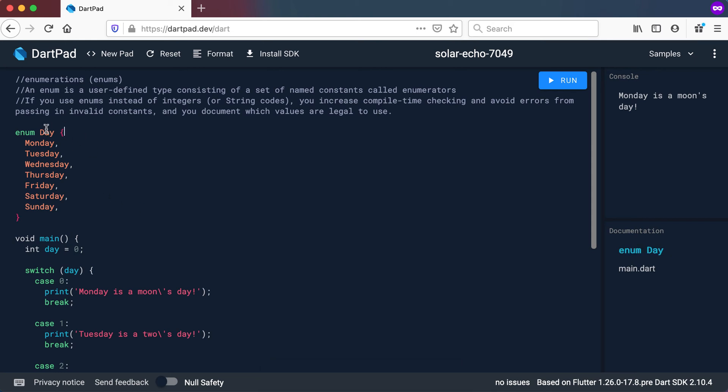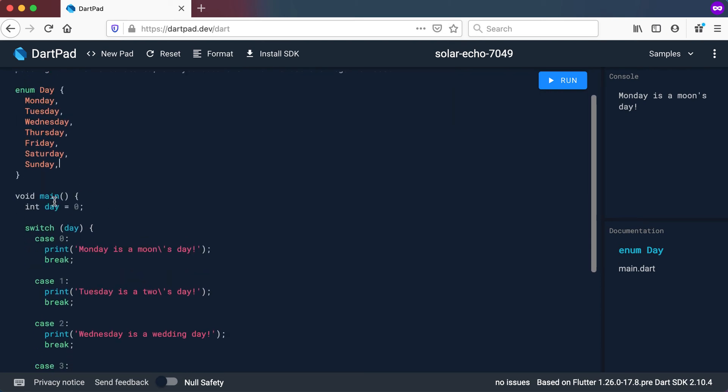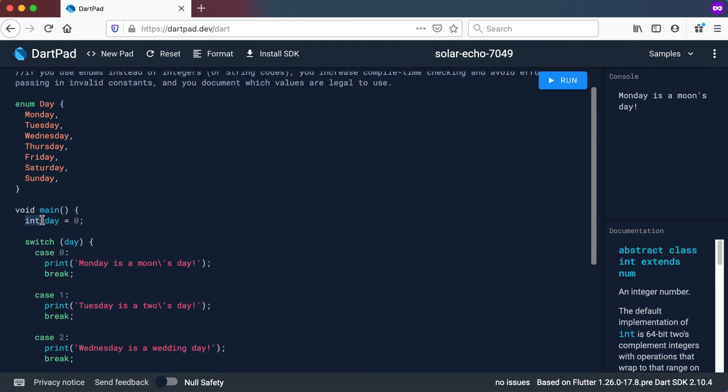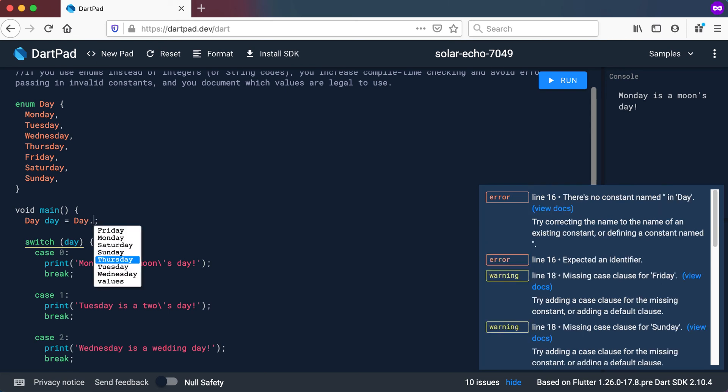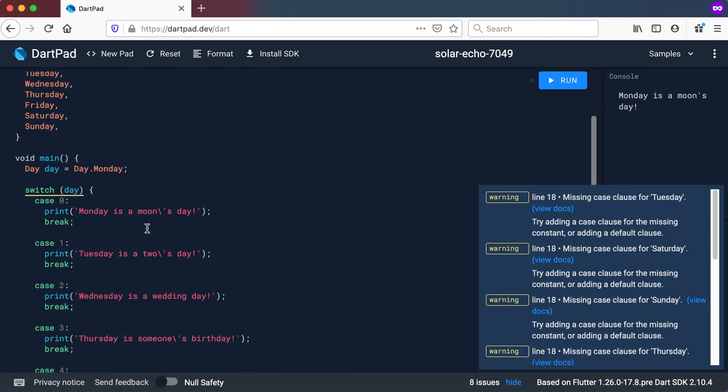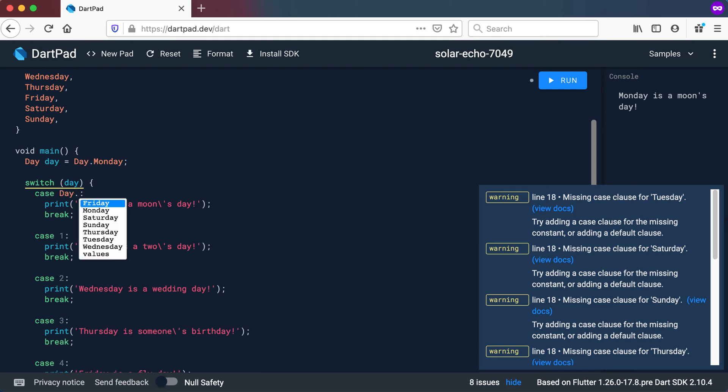So now let's try and use this enum. Instead of saying int day equals zero, I'm going to declare this as a day, that's the type. And then it wants a value there. So I will just go and say day dot, and you can see it gives me all my valid values. So let's start with a Monday. And now when I test in here, you can see I'm passing in day. And I can test here for, let's say, day dot Monday.